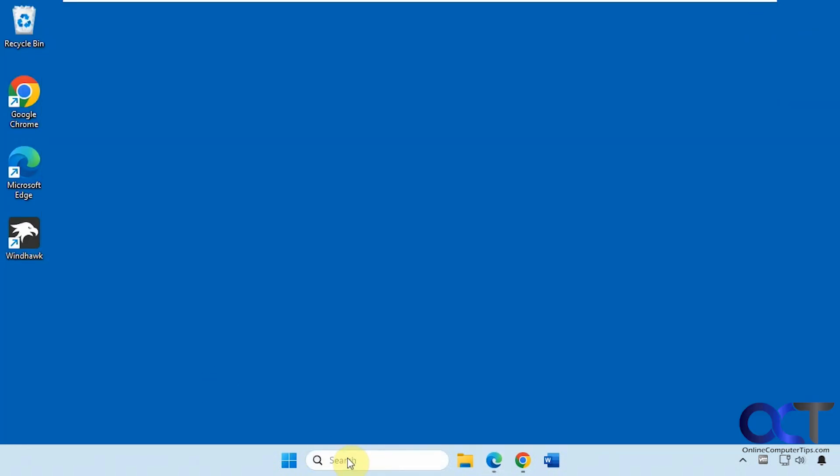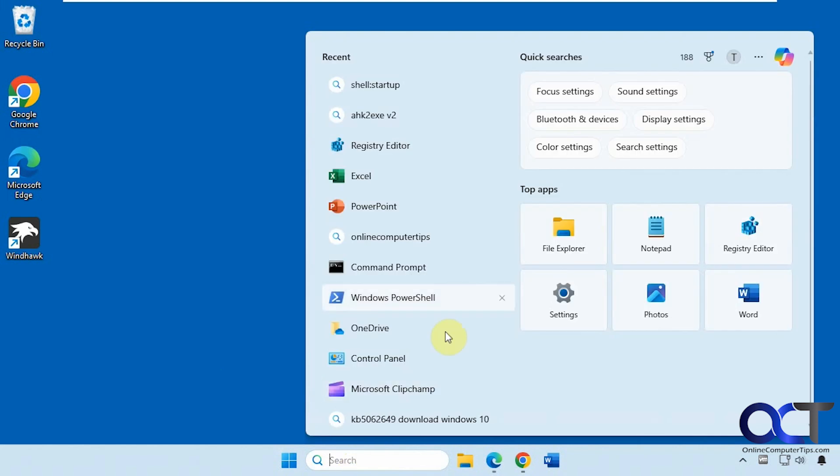Then you can see if we click on the search box, we have Copilot up here. If you uninstall it, it might remove it from here, but then again, it might come back.